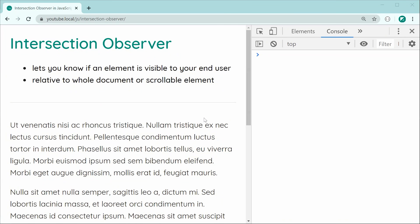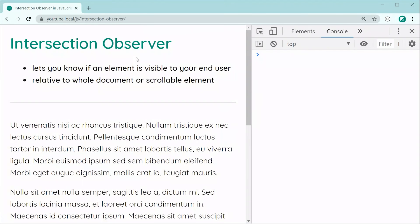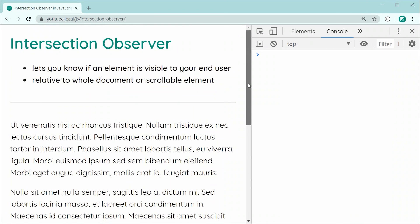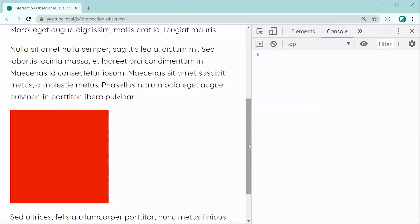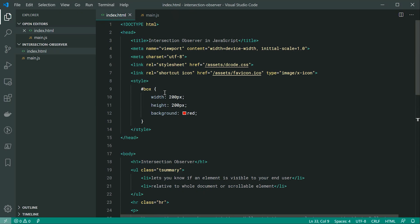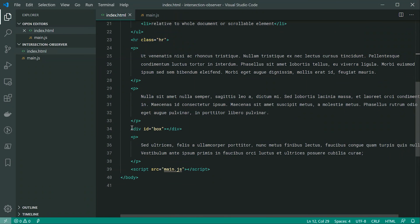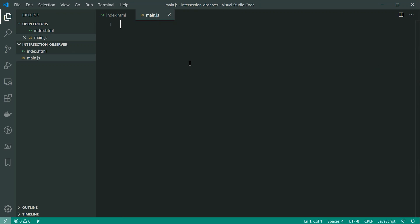As we can see on my example document, I've got a bunch of dummy text. If I scroll down, we've got this red square. We're going to be using the Intersection Observer to identify whenever the user scrolls down enough for the red square to become visible. Let's go inside the text editor and take a look at the current HTML file. I've got a few CSS styles for the box — a width, height, and background of red. Down here I've got all the dummy text and a div with an ID of box, and the main.js file.